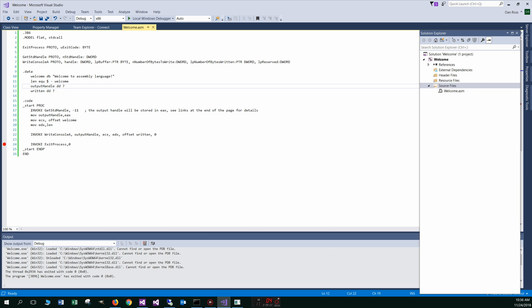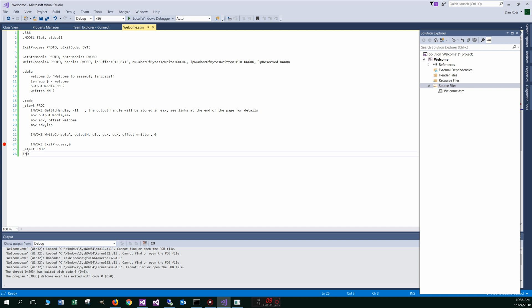Basically what this line does, well, here's our start, right? And you remember when we set up the properties there and told it where our entry point was, that's the start. And then, so it's a procedure and this is the end of the procedure and that ends everything there.